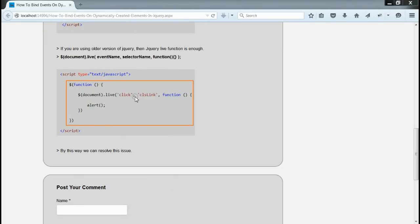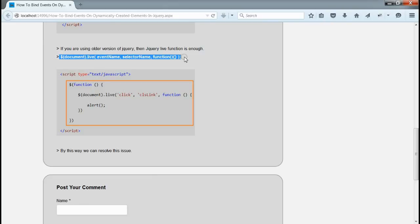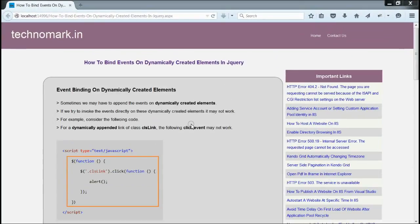If you are using older versions of jQuery, that means 1.7 or before, the live function of jQuery can be used to resolve this issue. The format for live function is given here. By using the on function or live function, we can resolve this issue. Thank you for watching this video.